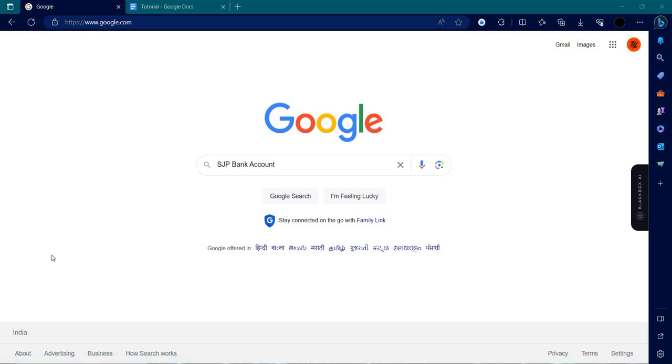Hello and welcome back to my channel. In today's video, I will show you how you can log in to your SJP bank account. First of all, we will open our browser and search for SJP bank account.